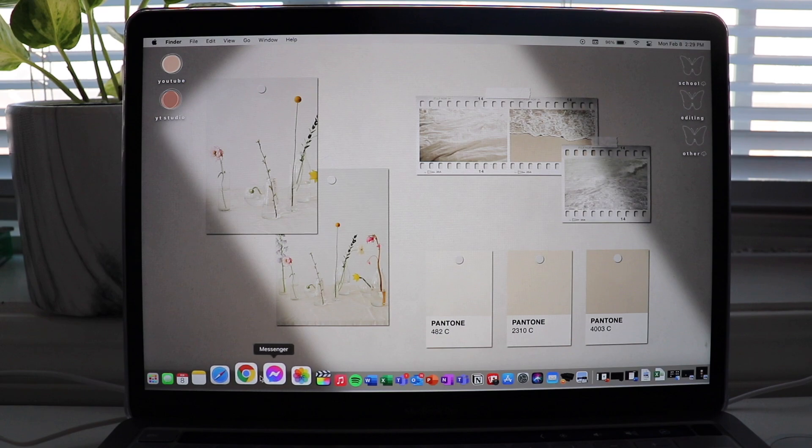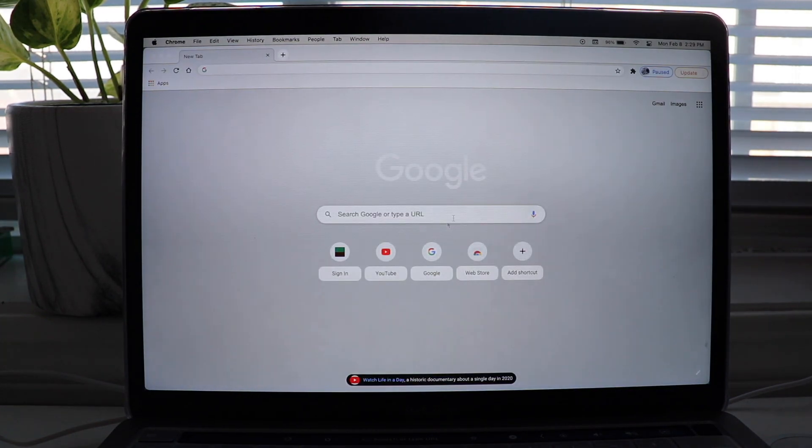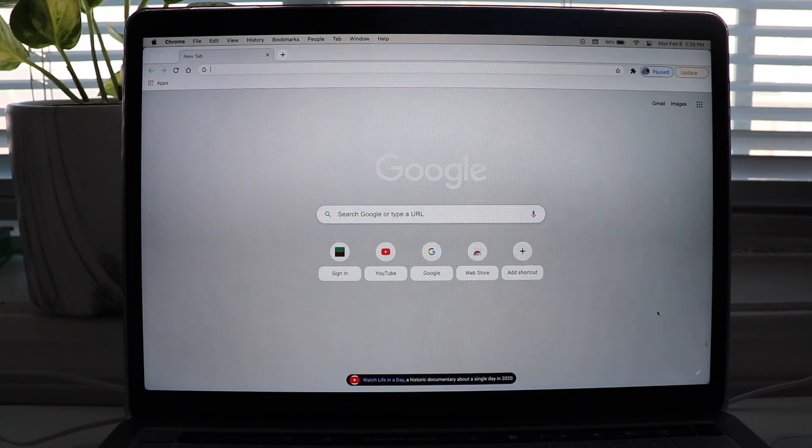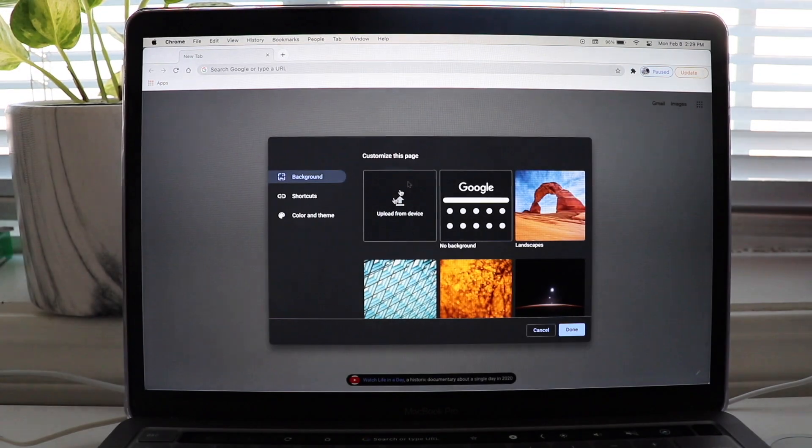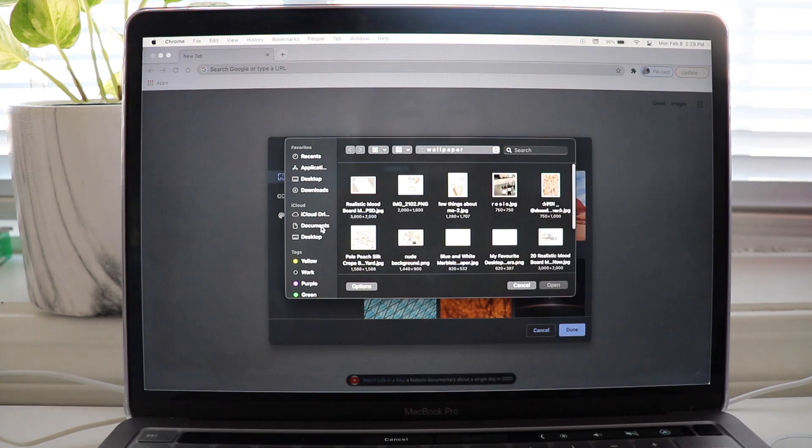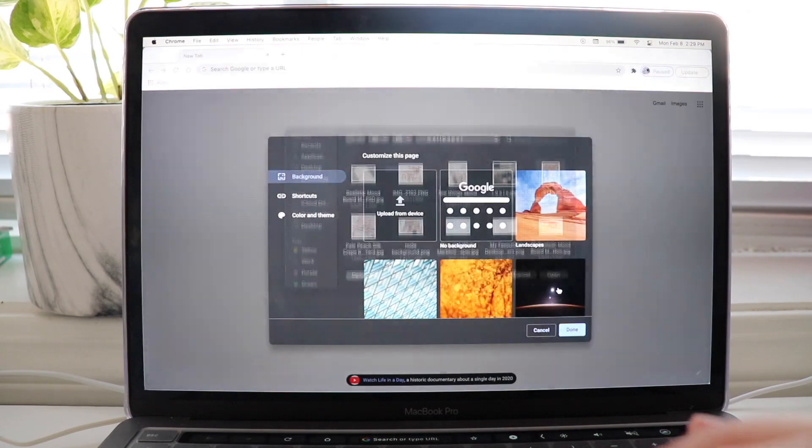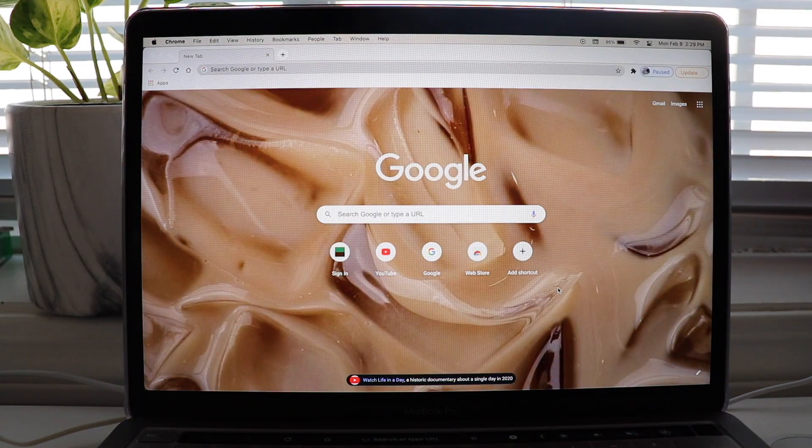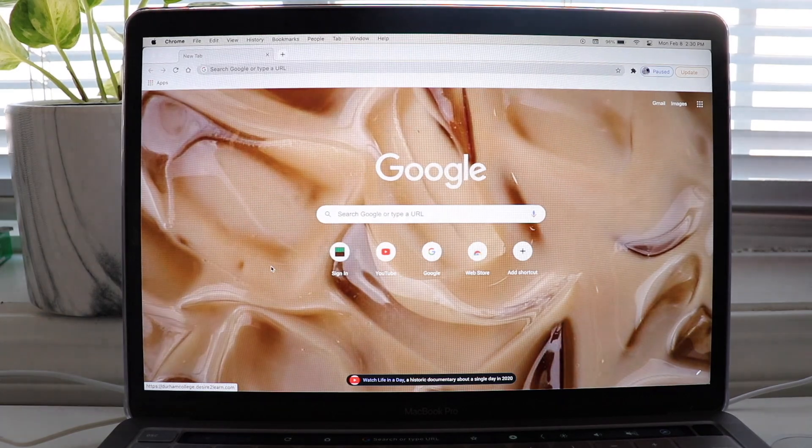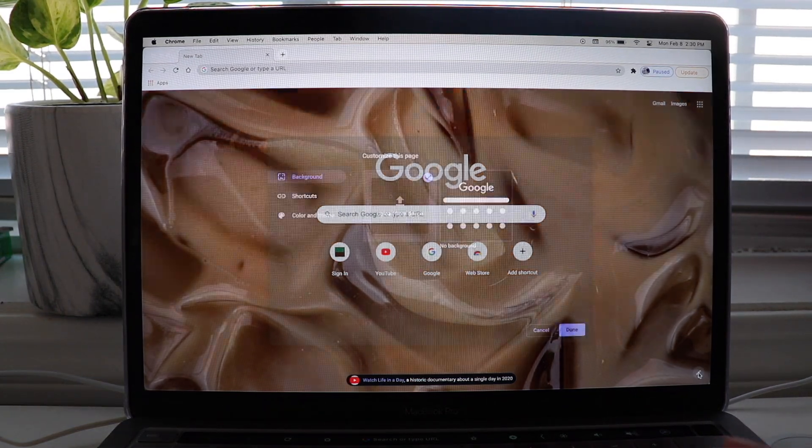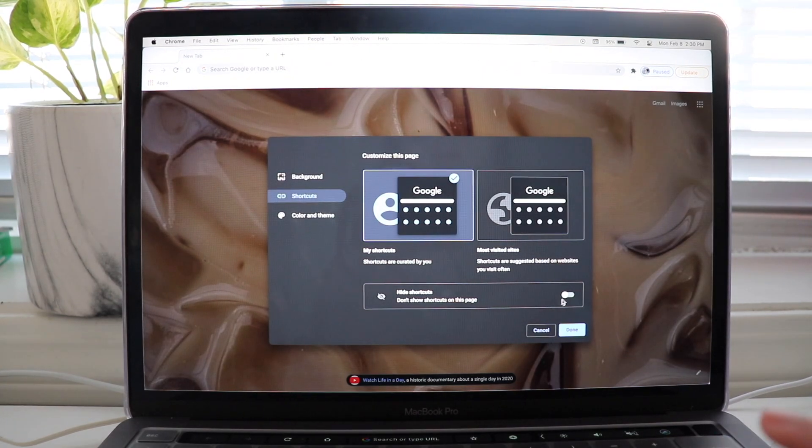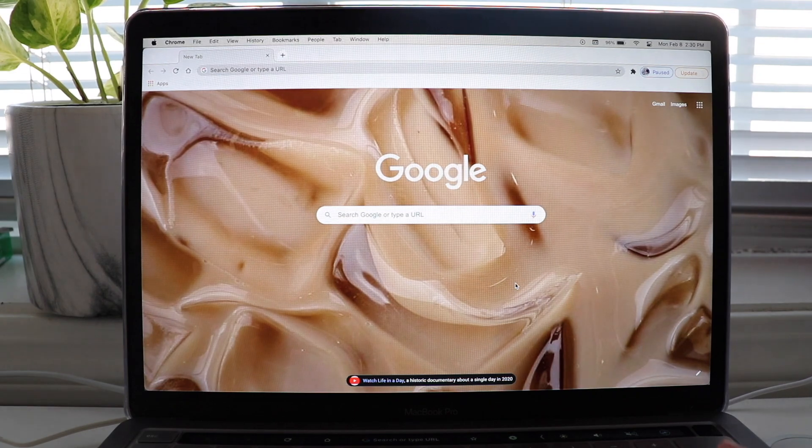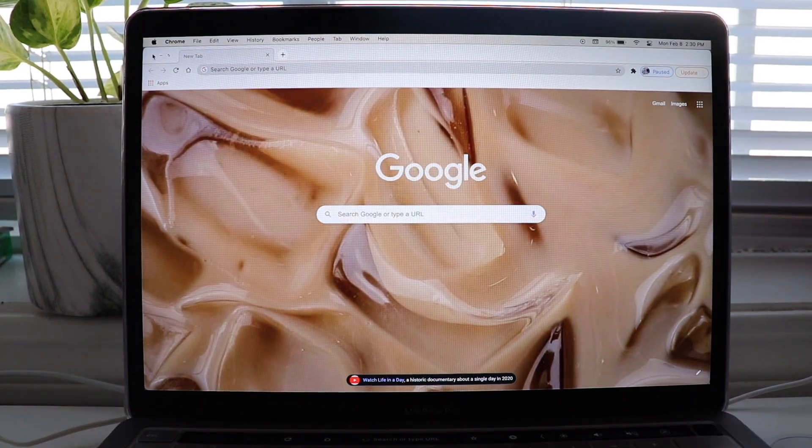We're gonna do Google Chrome. So it's very basic. It's very plain. So we're gonna do the same thing and add a background picture. But for this one, I do want coffee as well. And I do have one that I like. It's this one. Let's open it up. That looks really good. I really like that. So now I don't want these. So what I'm gonna do is I'm gonna go on shortcuts and hide shortcuts. Click done. And it's gone. Now it looks very simple. So that is it for my Google Chrome.